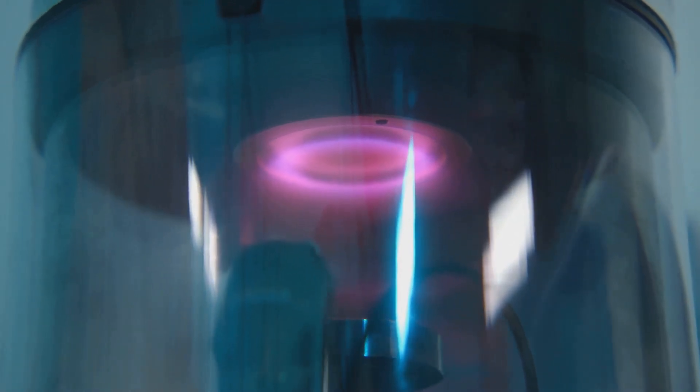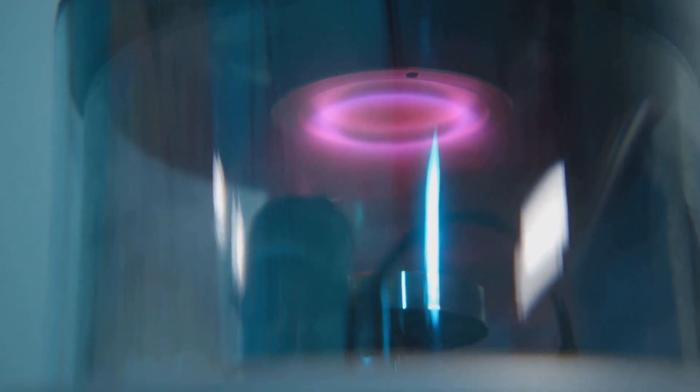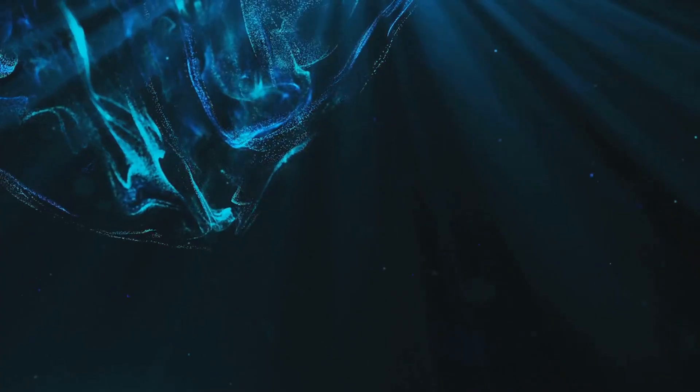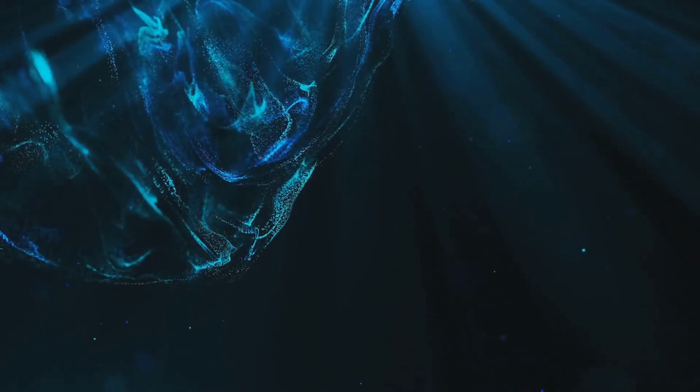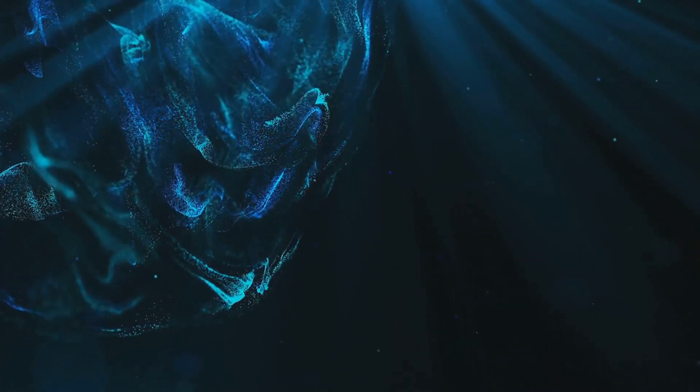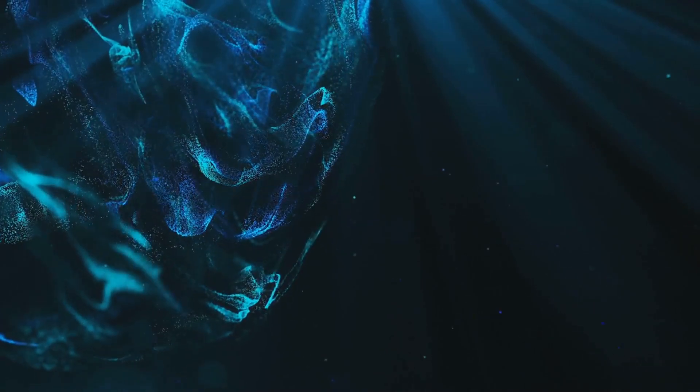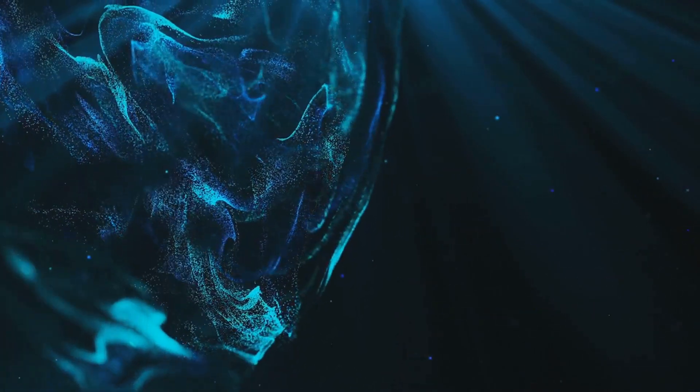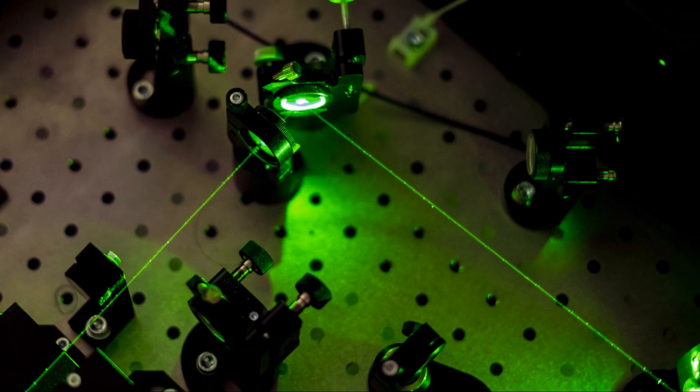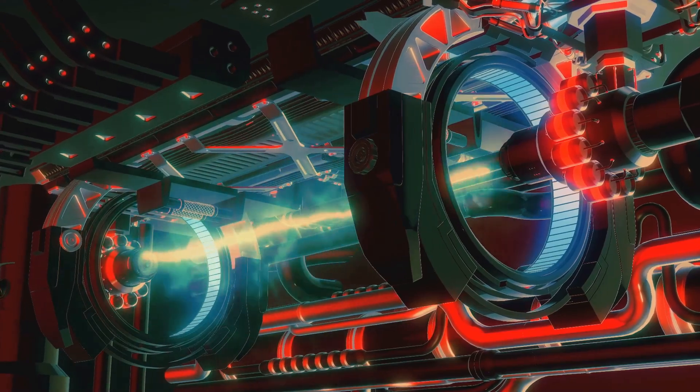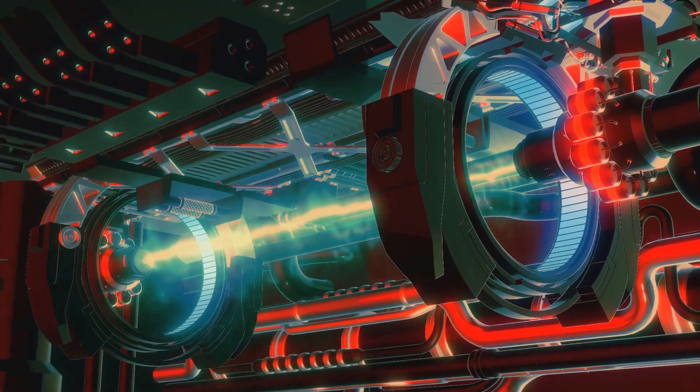Imagine a photon entering the cavity, carrying its quantized energy and momentum. This photon is not just a particle of light, but a carrier of information and energy, ready to interact with the magnetic world inside the cavity. As it bounces back and forth between the mirrors, it encounters the magnons within the magnetic material. Each bounce is an opportunity for interaction, a chance for the photon to impart its energy to the magnons.